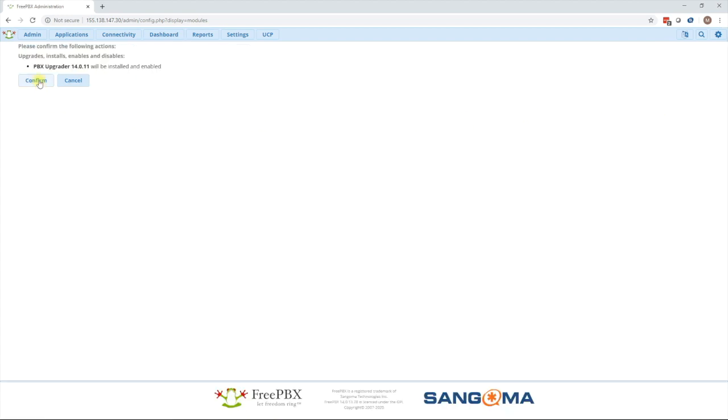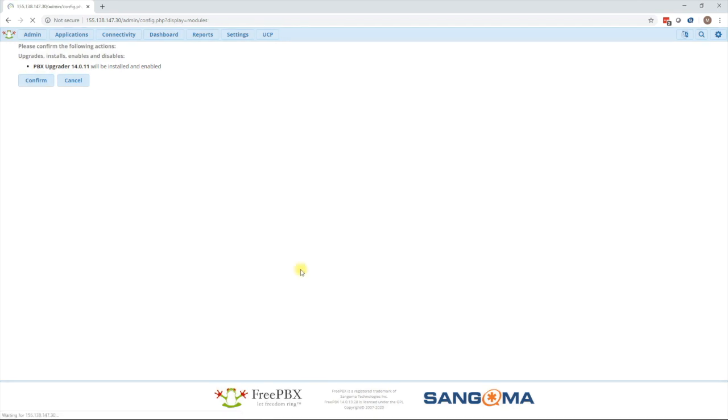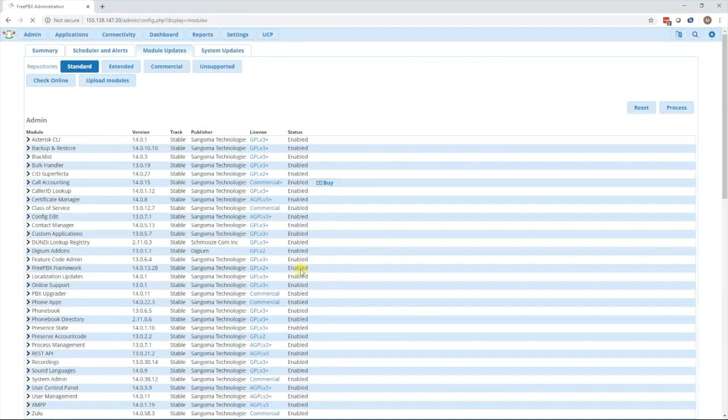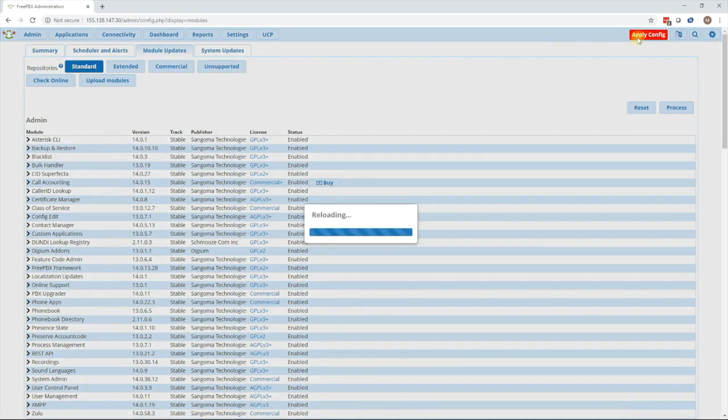This will start installing the module for you. Press confirm on this page and then wait for the installation to continue. After it's done press the return button. Once the page fully loads we will now see the apply config button. Press that to complete the module installation.